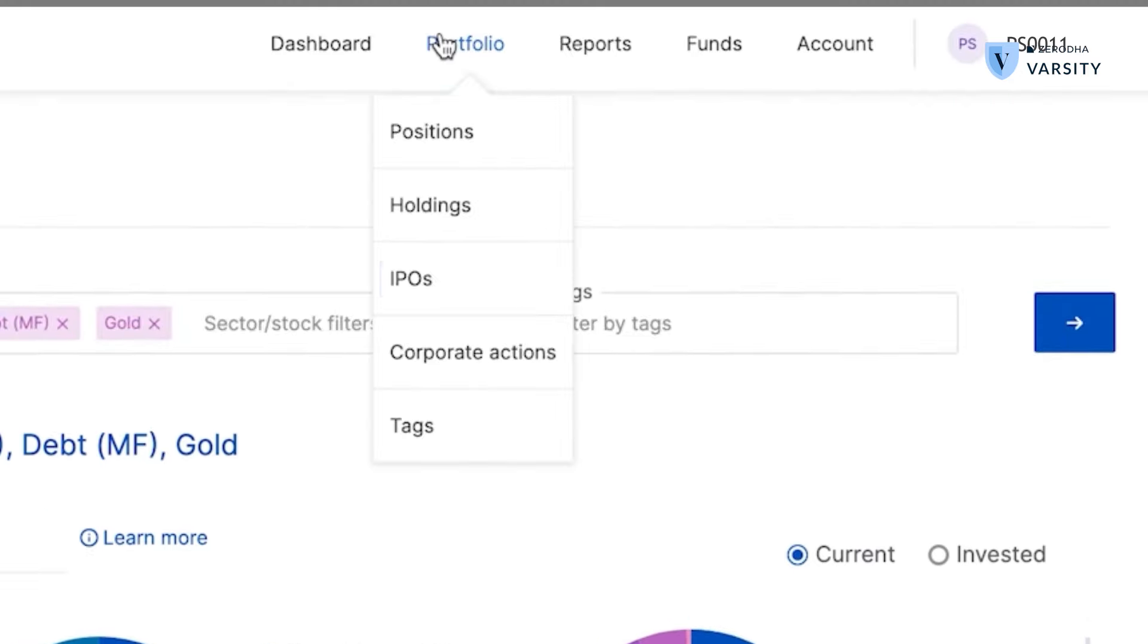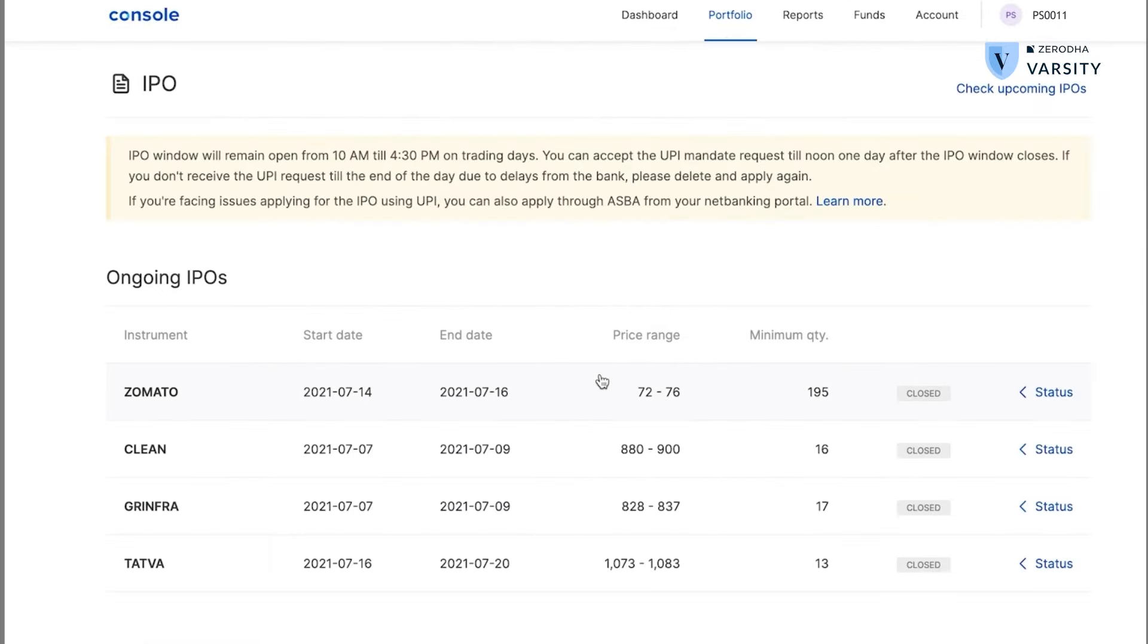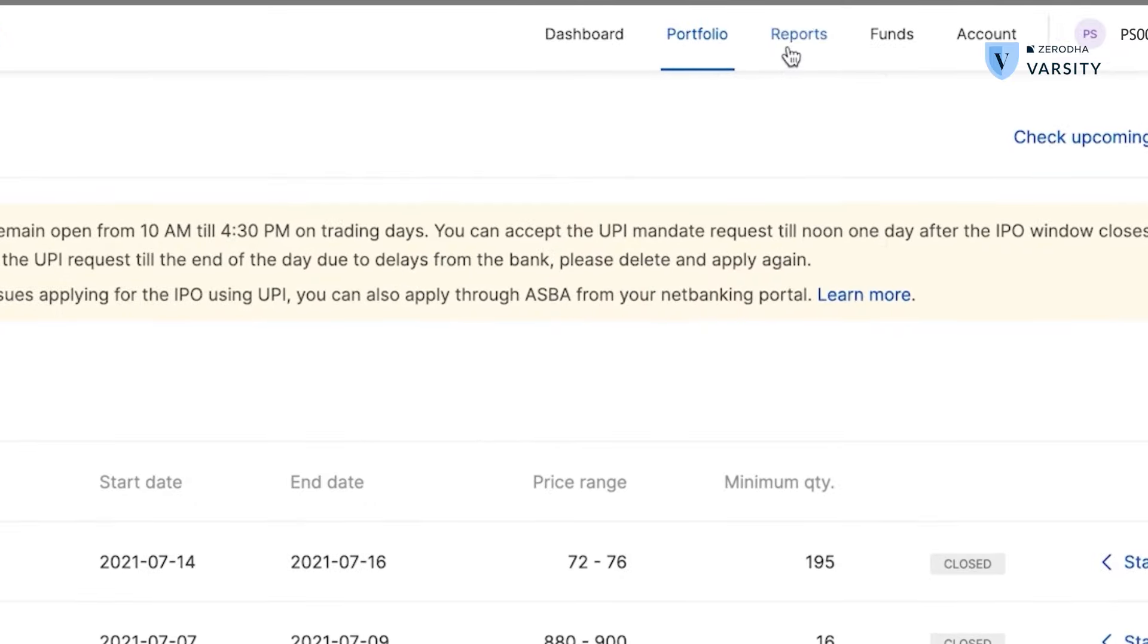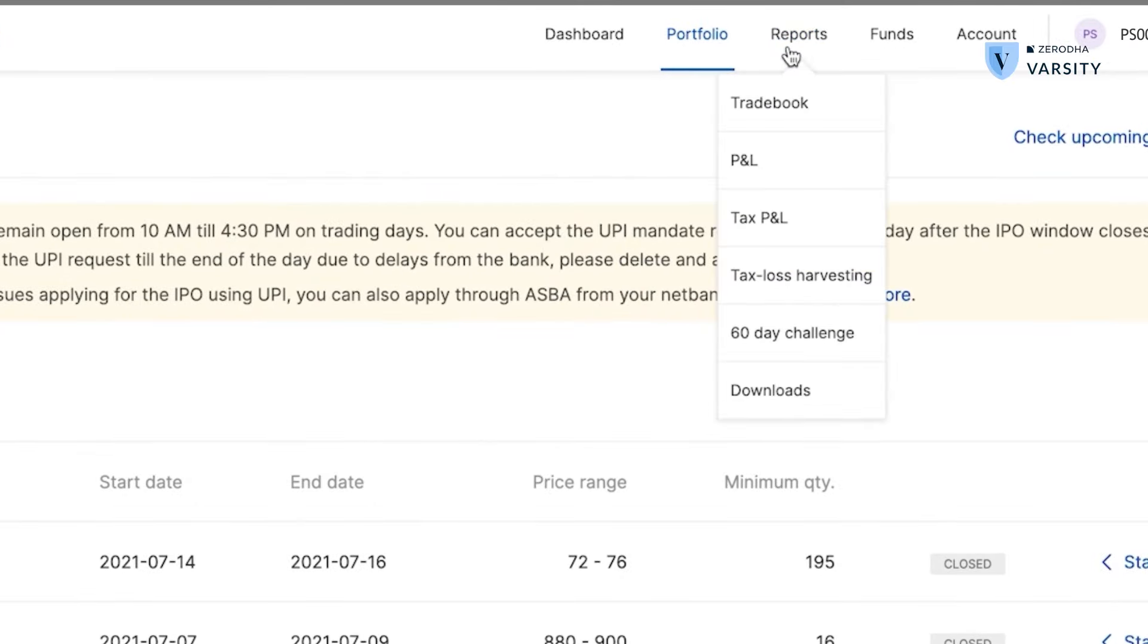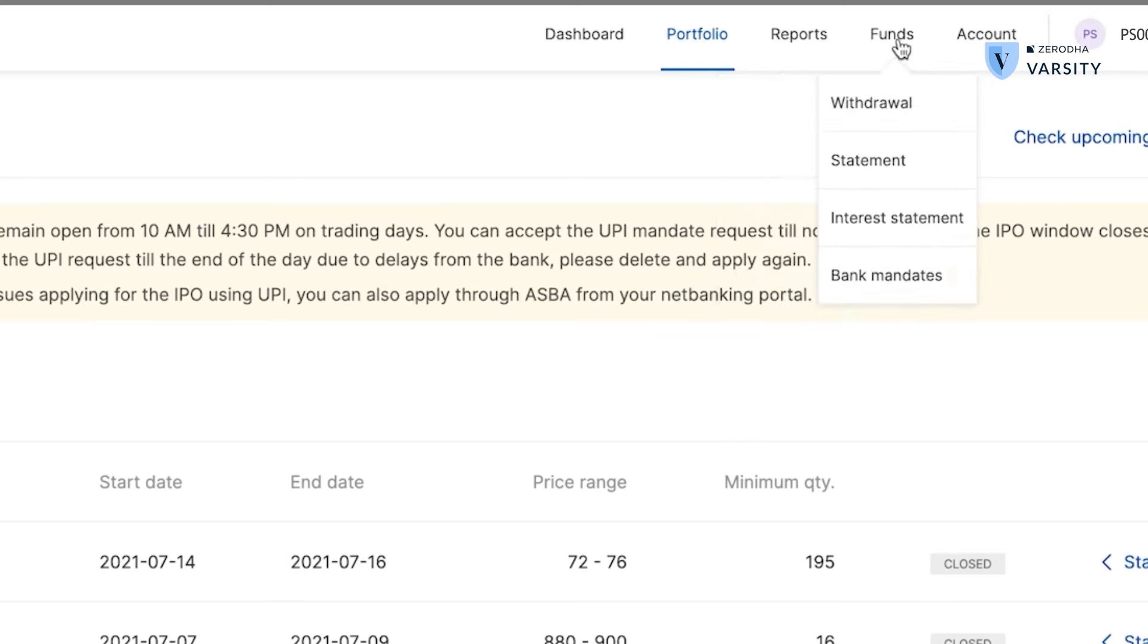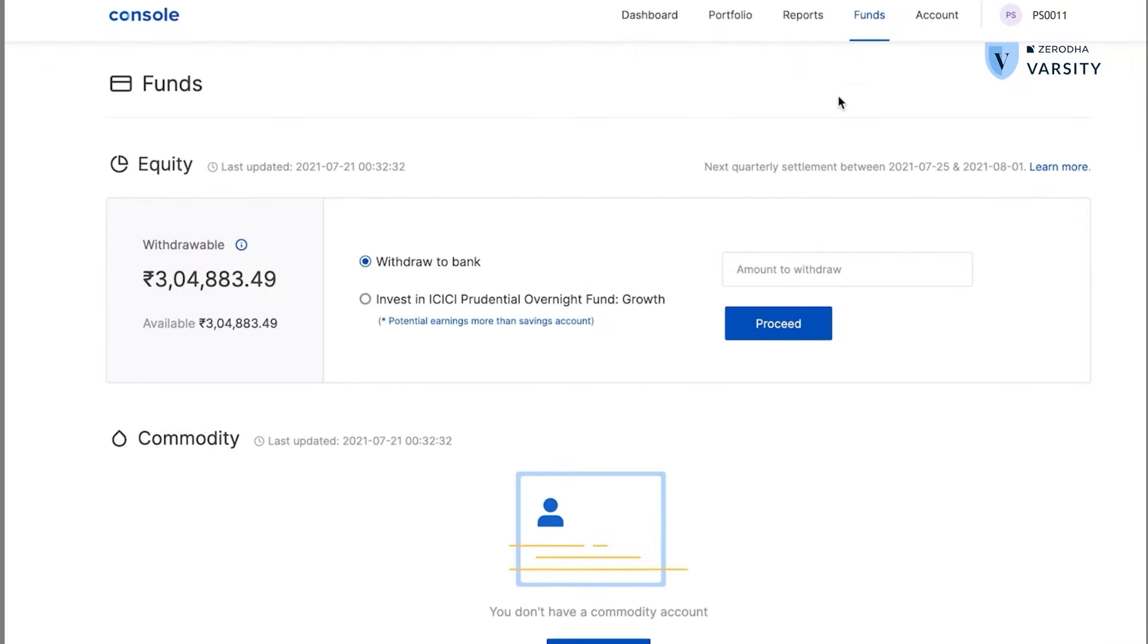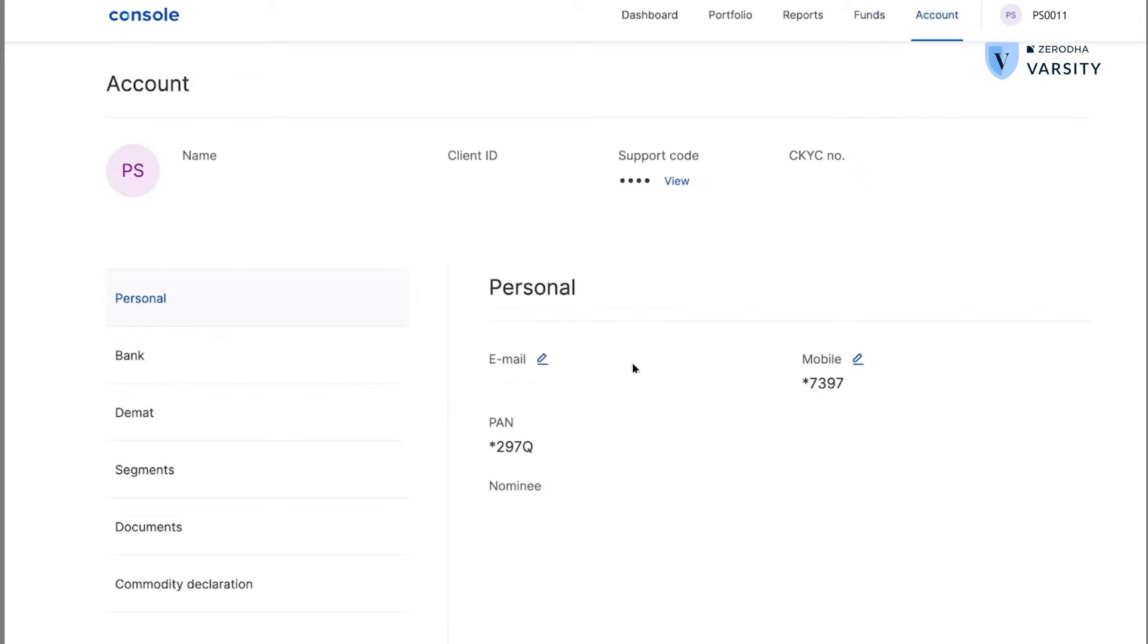Under portfolio, I can also click on IPO and apply for IPOs if there are any available. Then under reports, we have detailed reports on P&L, tax P&L and other features as well. Under funds, I can place withdrawal requests in case I want to withdraw money to my bank account. Under the account tab, I can see all my details like my client ID, the email address, the PAN number, etc.